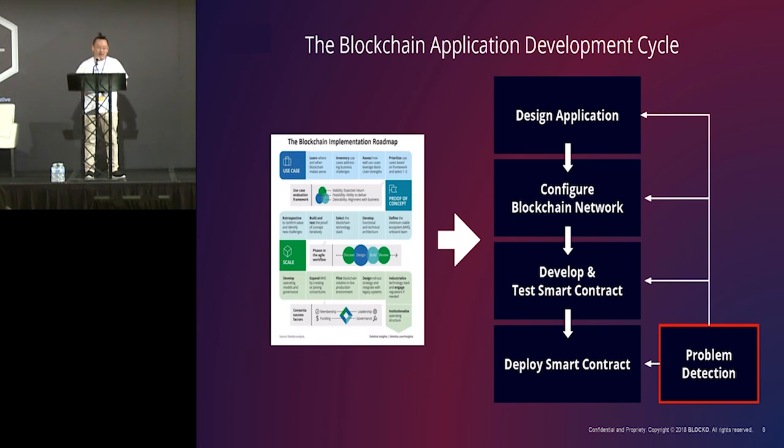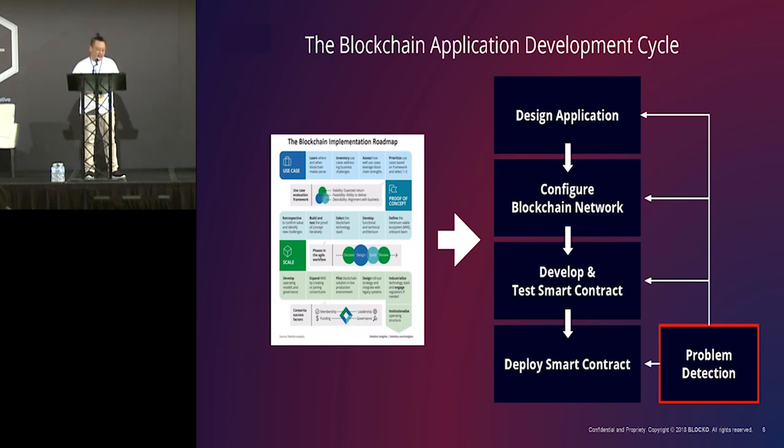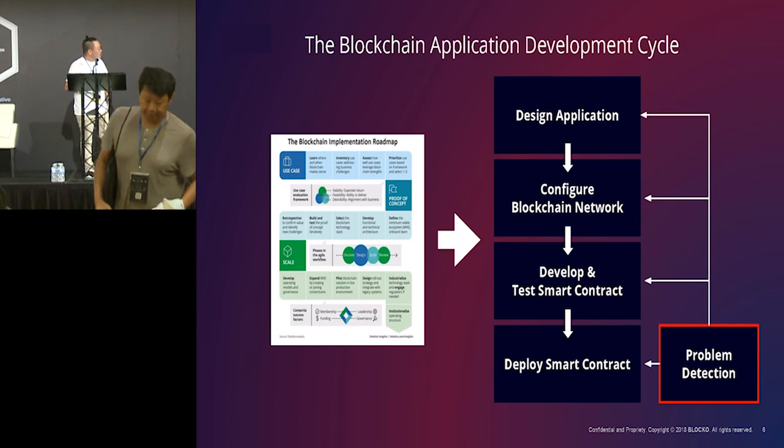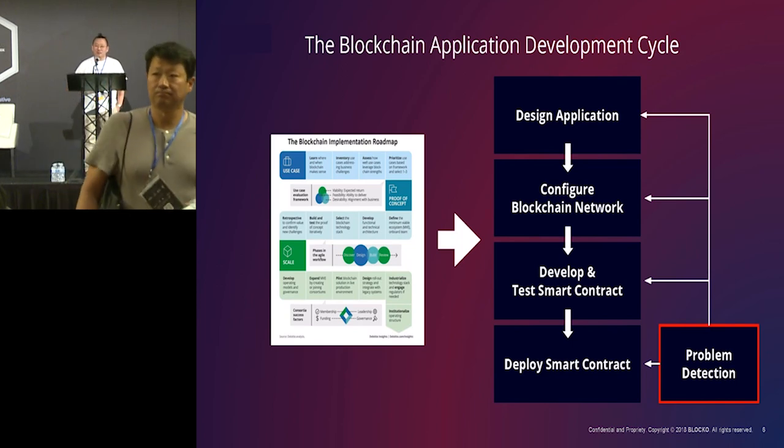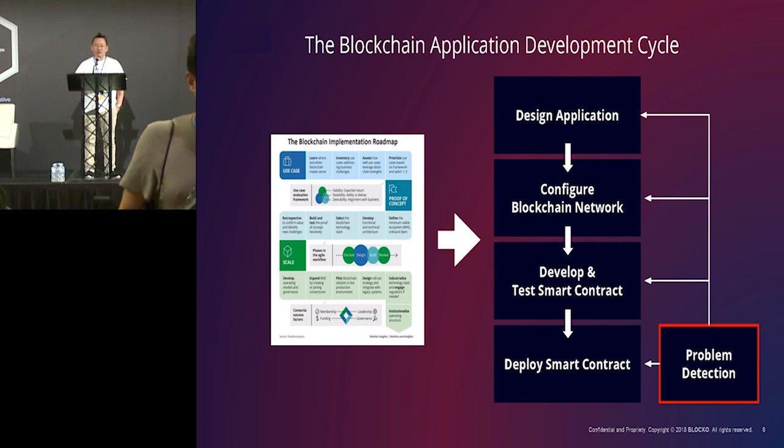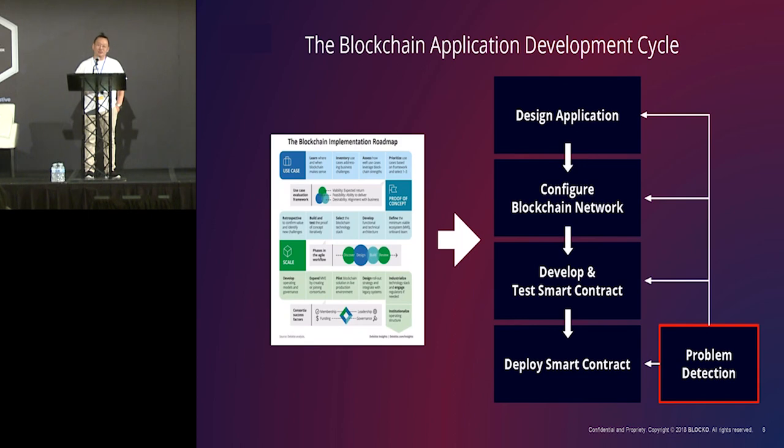And second is configure the blockchain. It means you need to find a blockchain or you need to build, make your own blockchain. And next one is, of course, develop and test your application. And last thing is deploy your application to public. That is, you need to earn money, right? So, you need to deploy them.